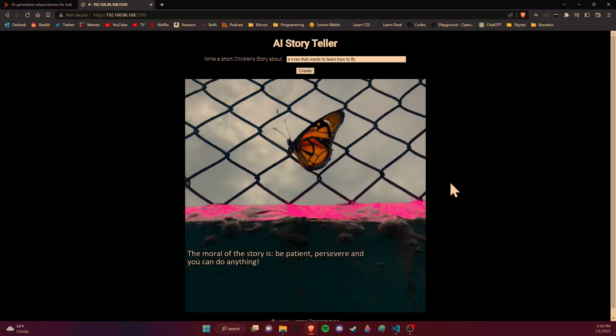The moral of the story is, be patient, persevere, and you can do anything.